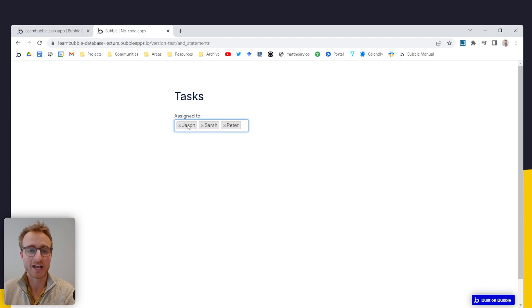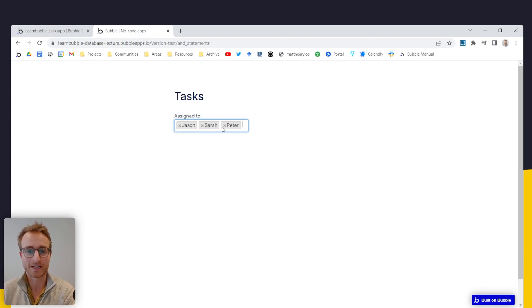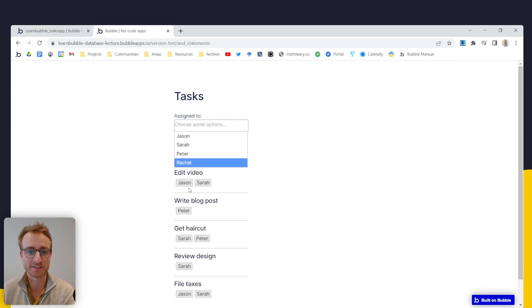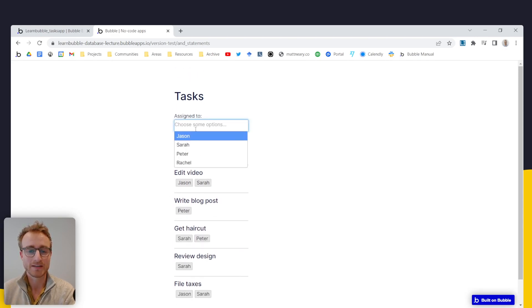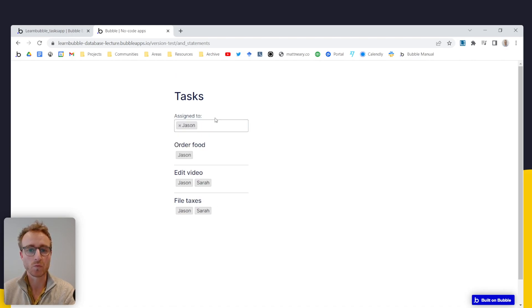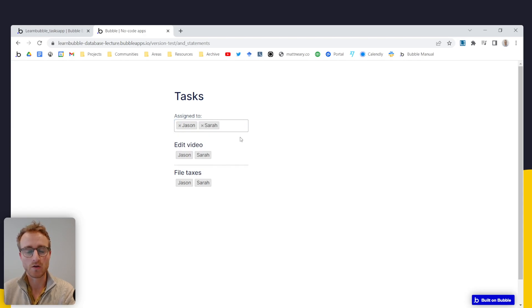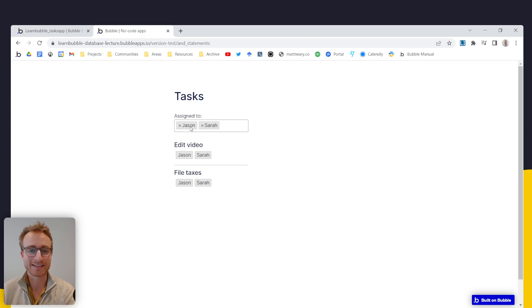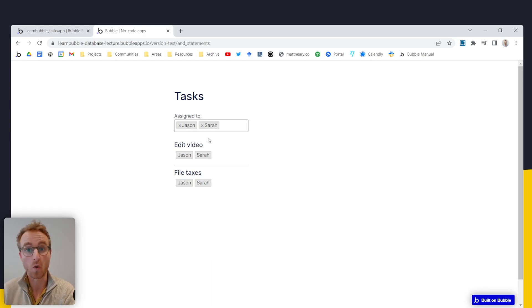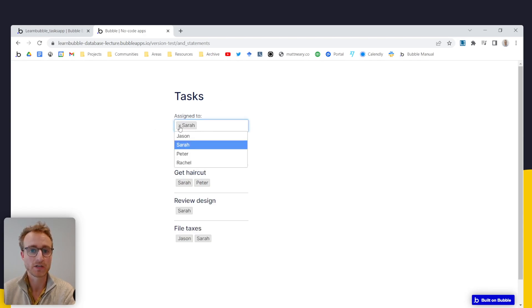We want the tasks that are assigned to Jason or Sarah or Peter, which as we've seen, there's several tasks that are assigned to Jason or Sarah or Peter. By doing this contains list operator, we are running the expression where we're asking every task, does your list of assigned users contain Jason and Sarah, but what we're after is, does your list of assigned users contain Jason or Sarah? So we have to do something slightly different here.